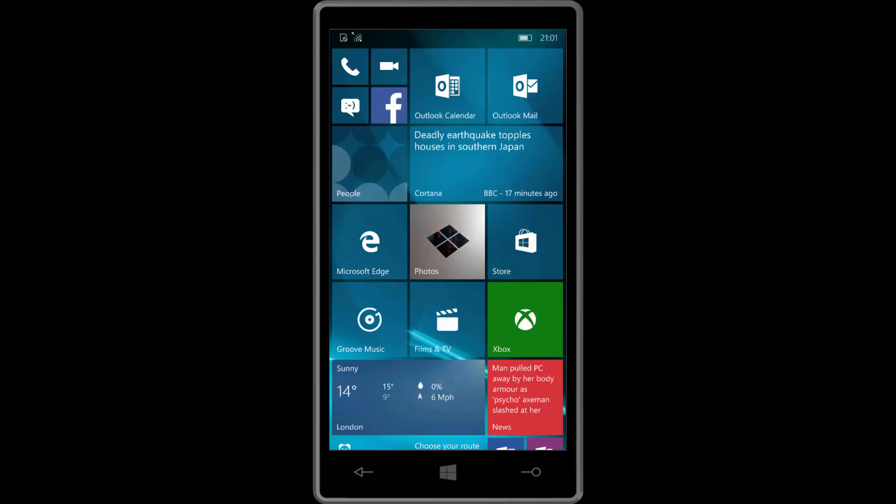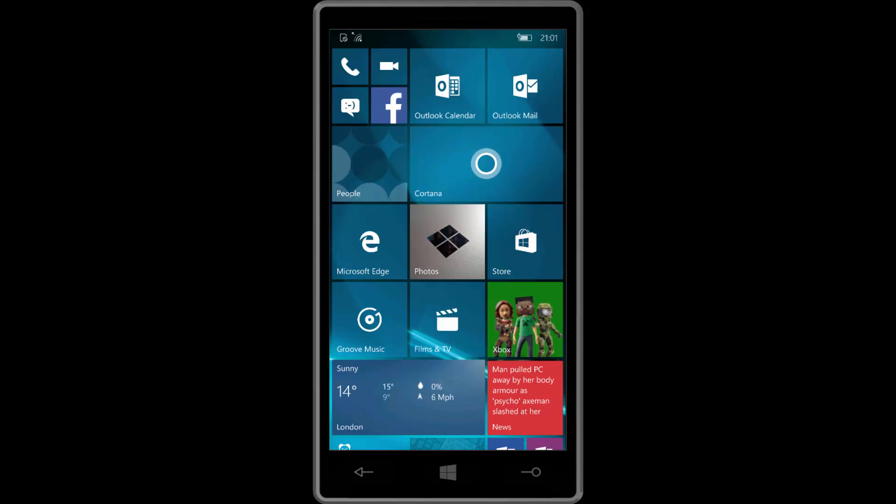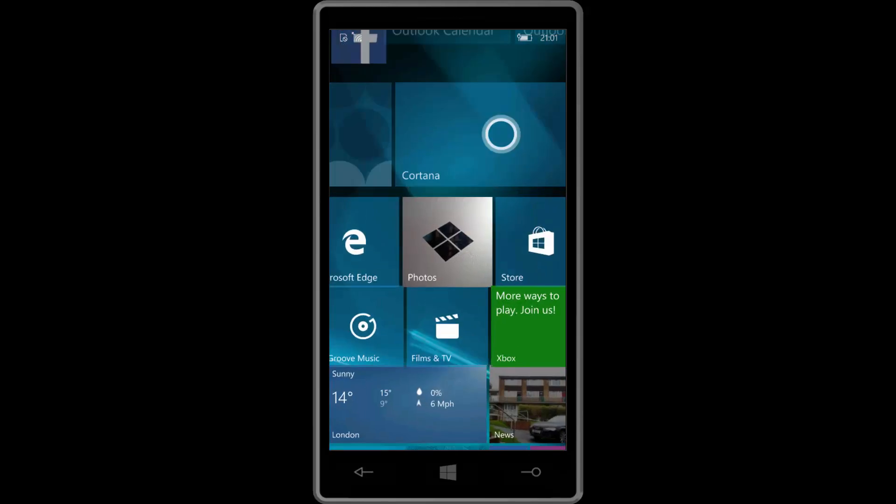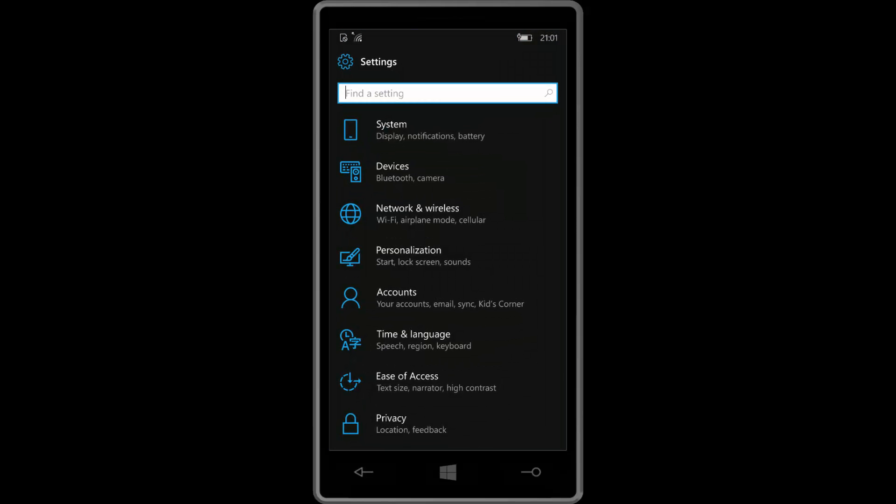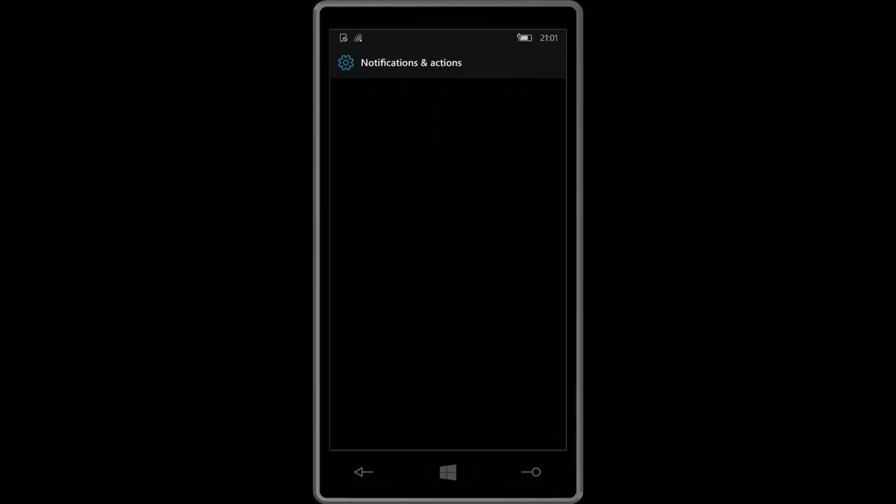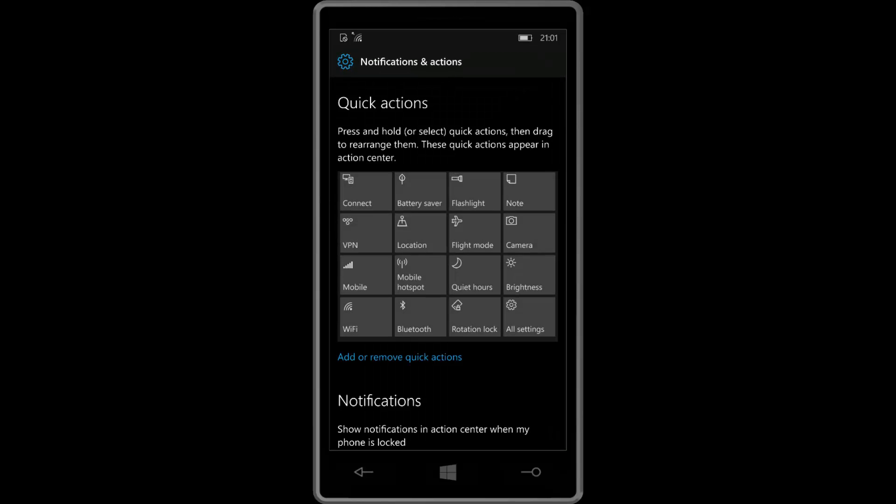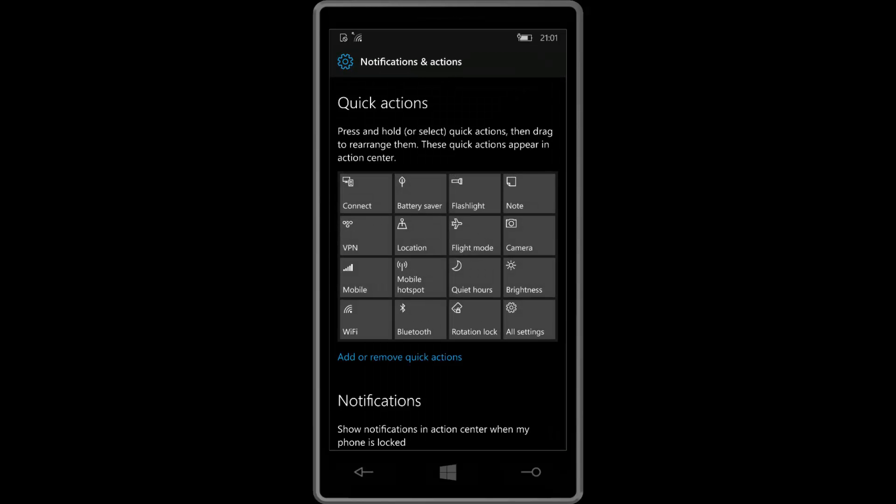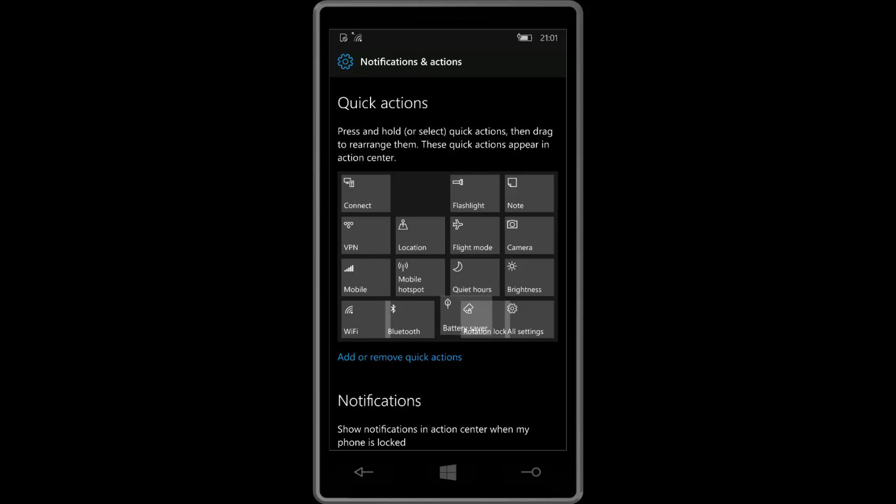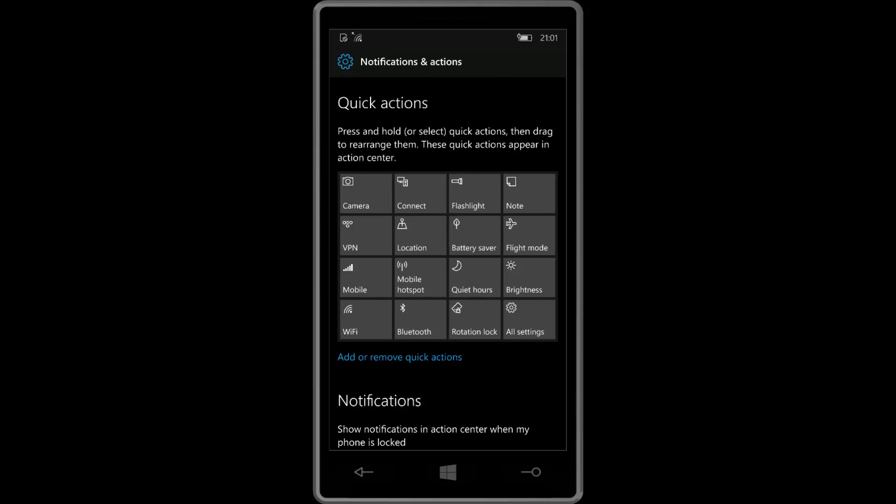So diving straight in, the first notable changes are with the action center. Or more specifically with the quick actions within the action center. The quick actions area is now much more customizable. So if we jump into notifications and actions here, you'll see I now have a drag and drop UI that I can just move actions about wherever I want them. I can put battery saver down here, up here, put it in the middle there.